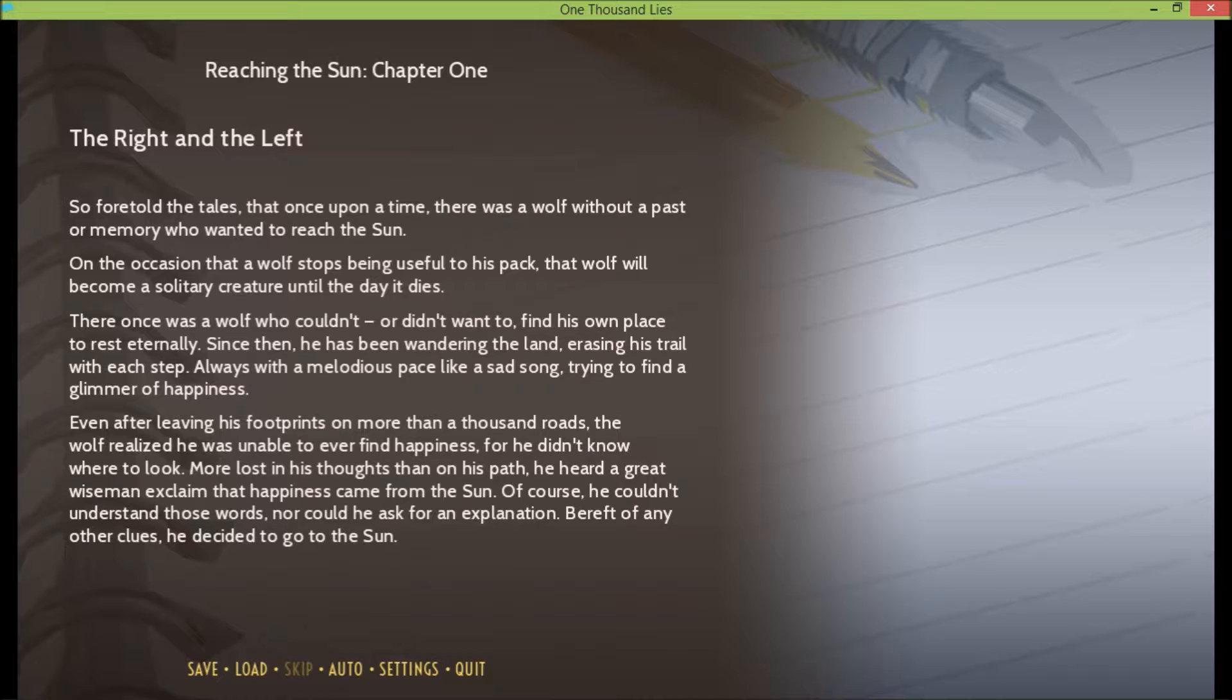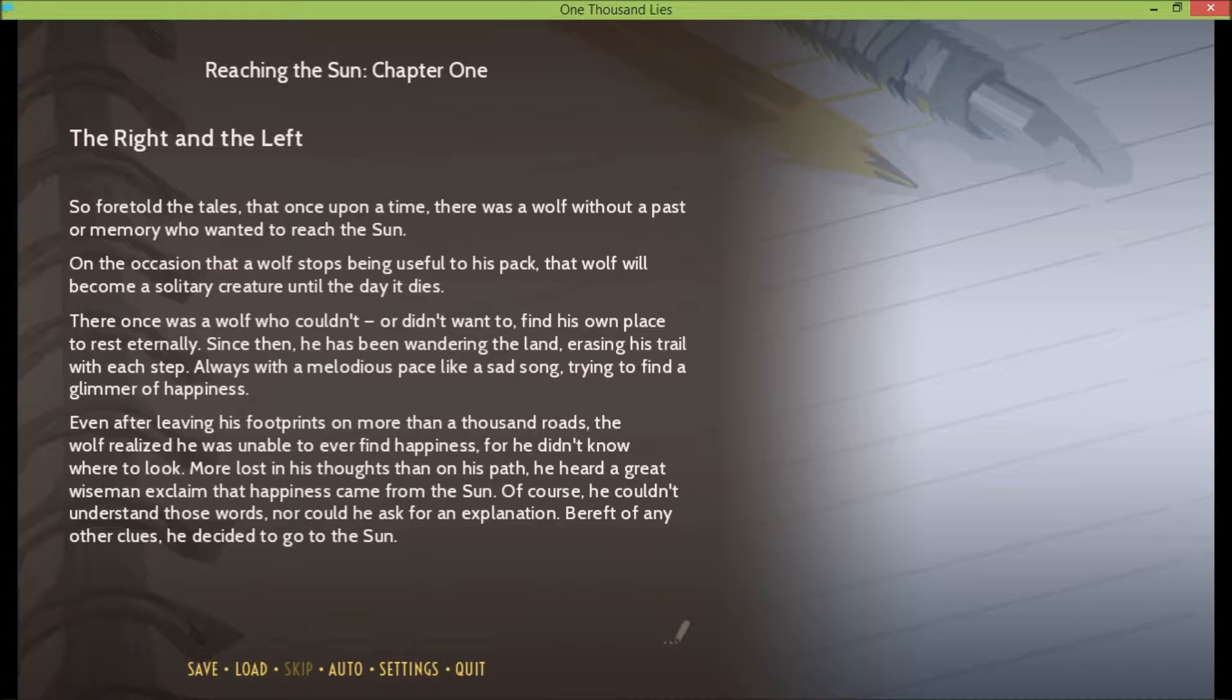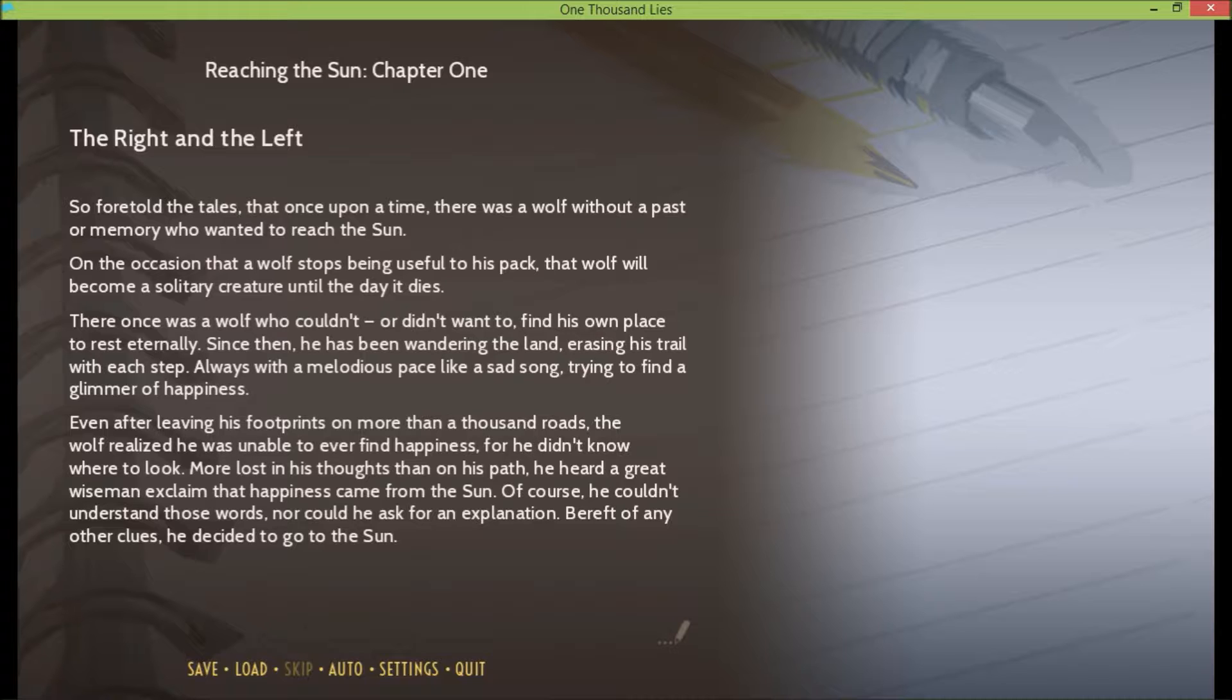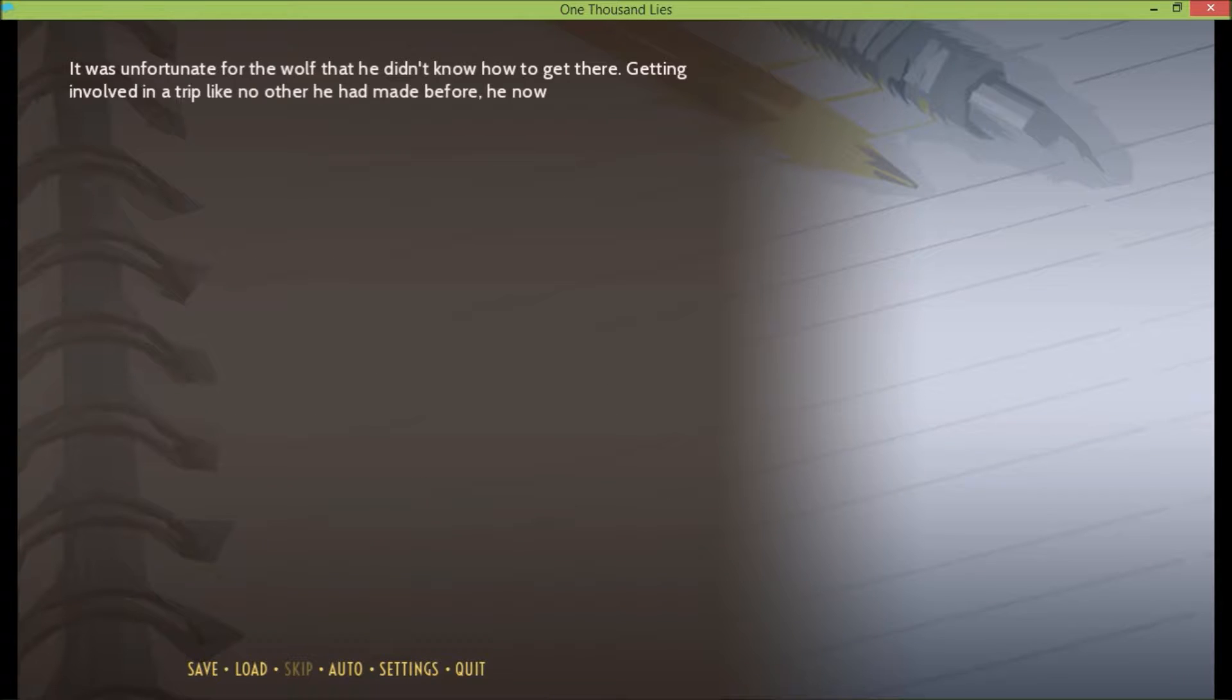Even after leaving his footprints on more than a thousand roads, the wolf realized he was unable to ever find happiness, for he didn't know where to look. More lost in his thoughts than on his path, he heard a great wise man exclaim that happiness came from the sun. Of course he couldn't understand those words, nor could he ask for an explanation. Bereft of any other clues, he decided to go to the sun. Isn't that a bit dangerous? Don't run into the sun. Did you want to read? Yeah, I'll read this one.